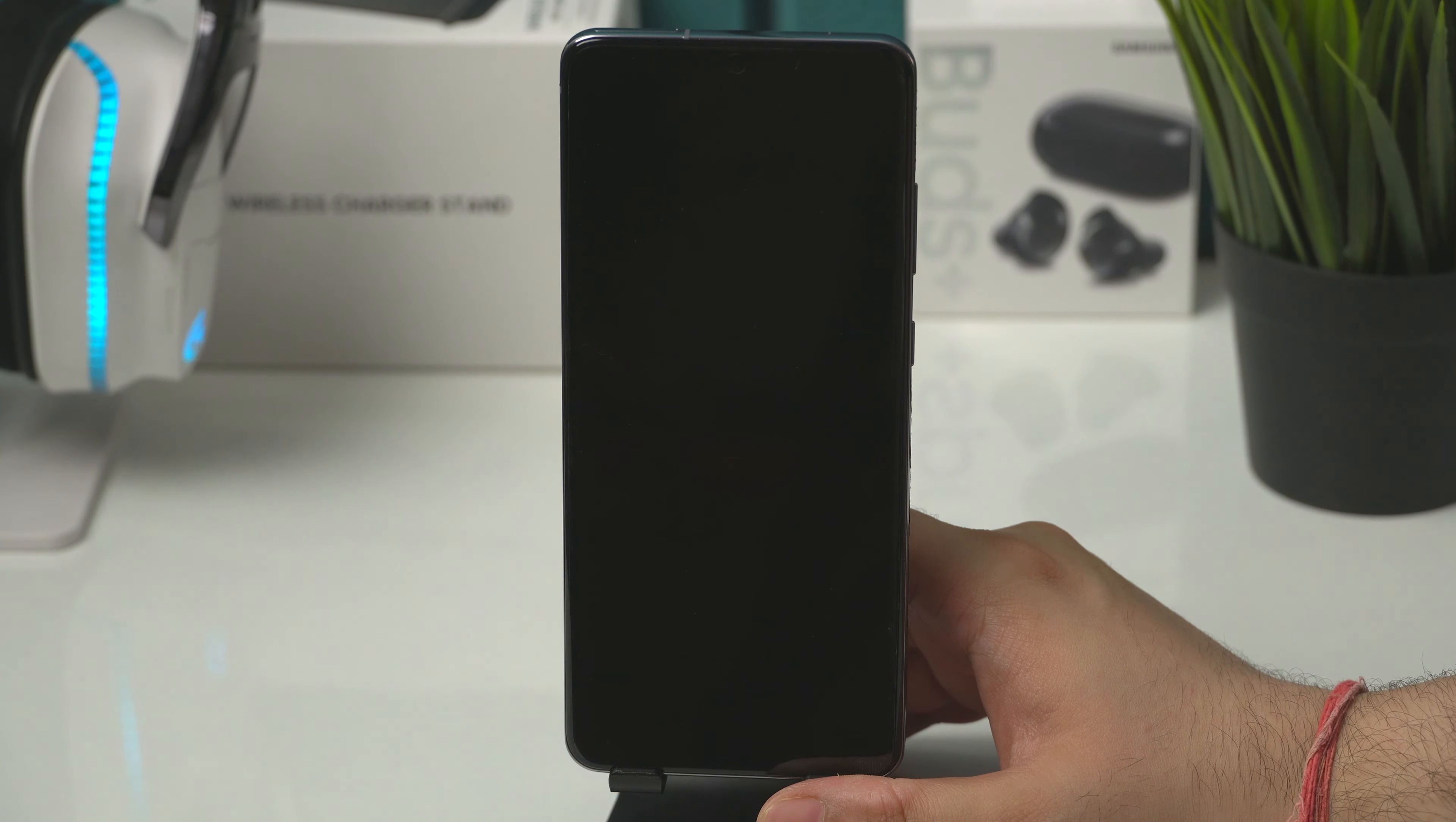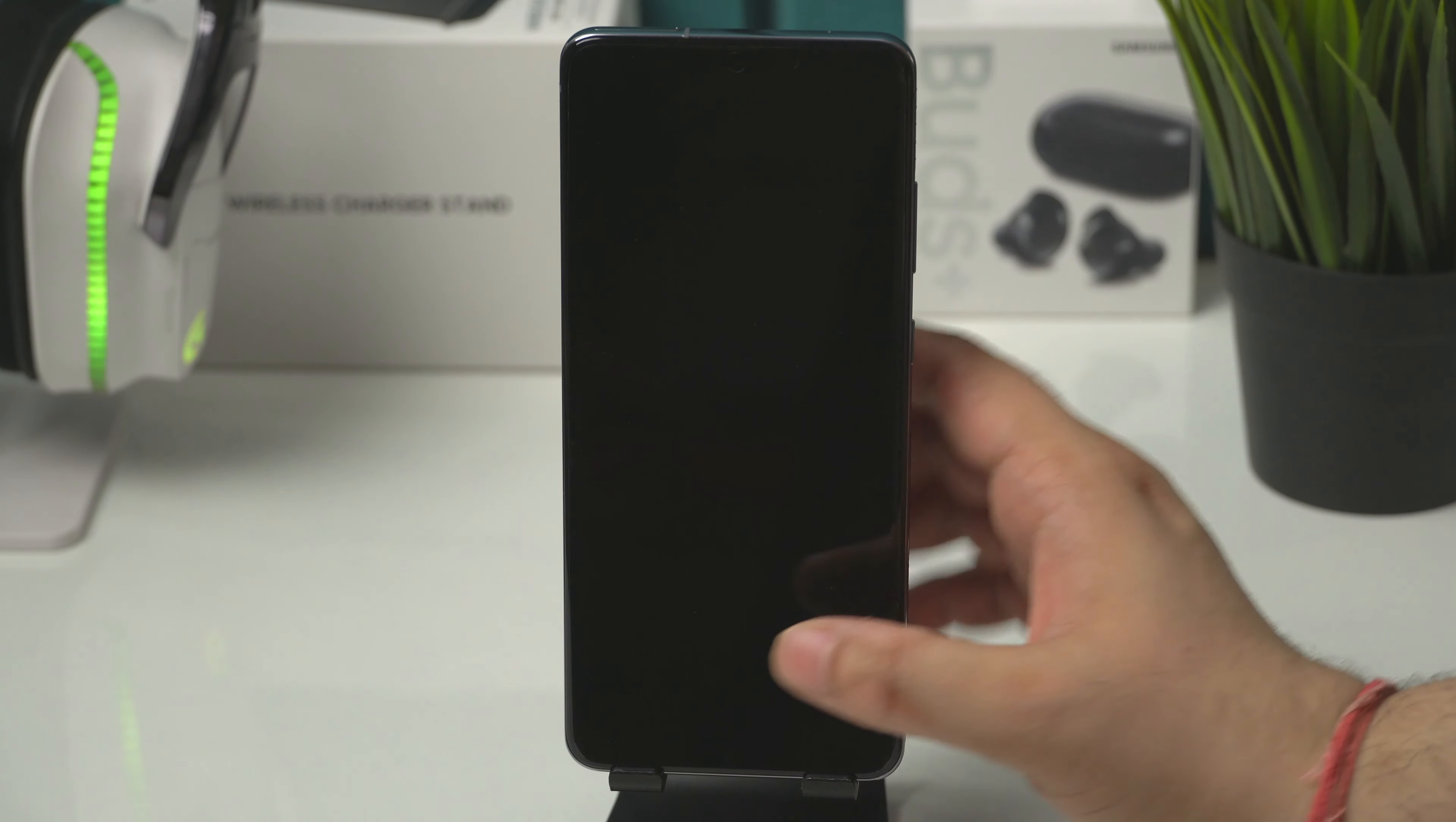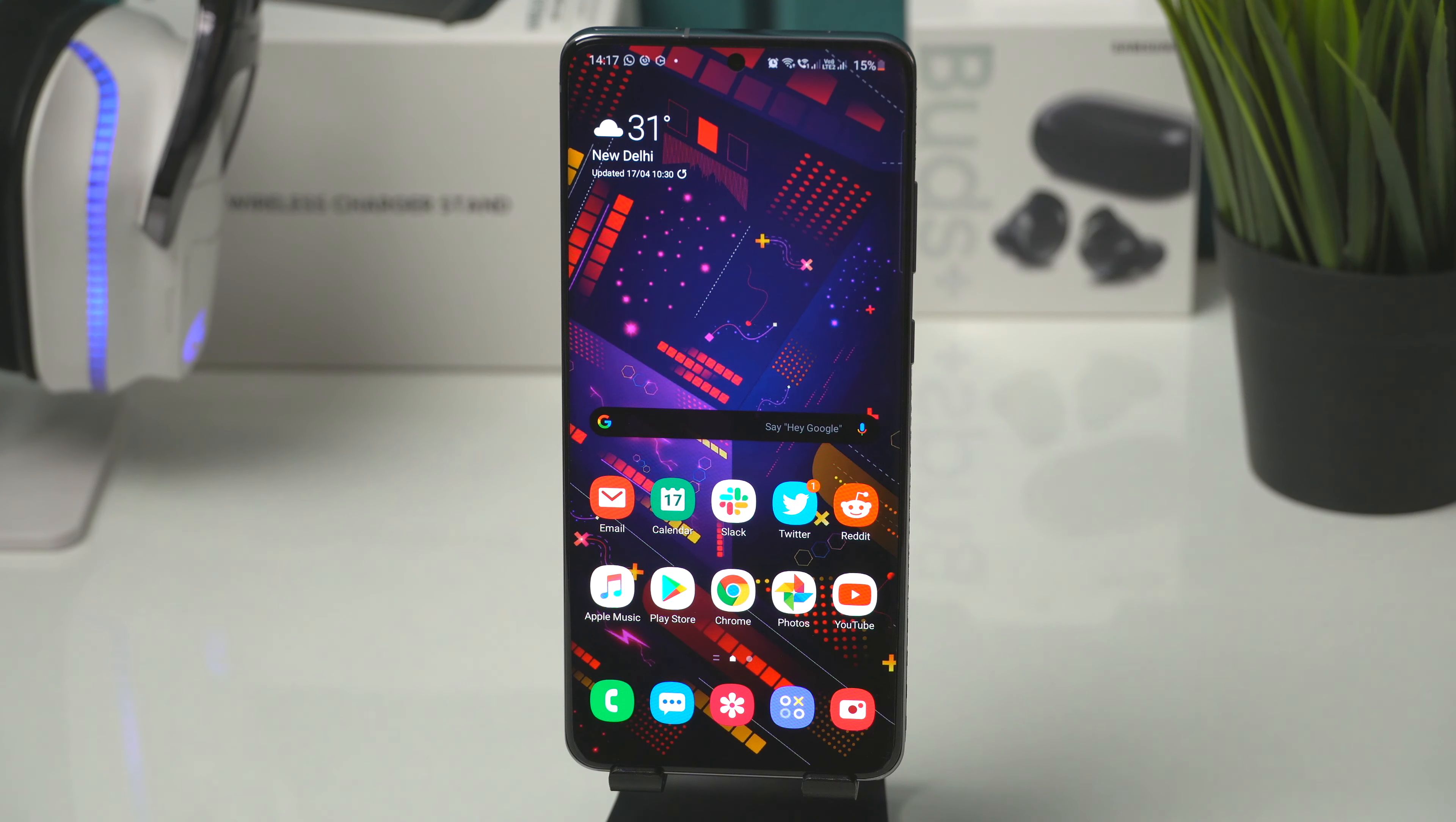Hey guys, Gautam here and we have another big issue with the Galaxy S20 Ultra. This time it is the green tint on the screen and it is just unacceptable.